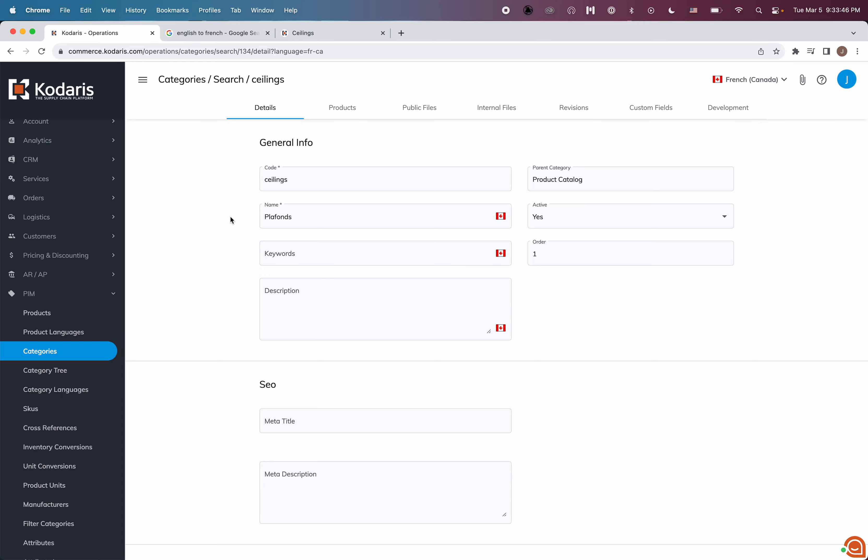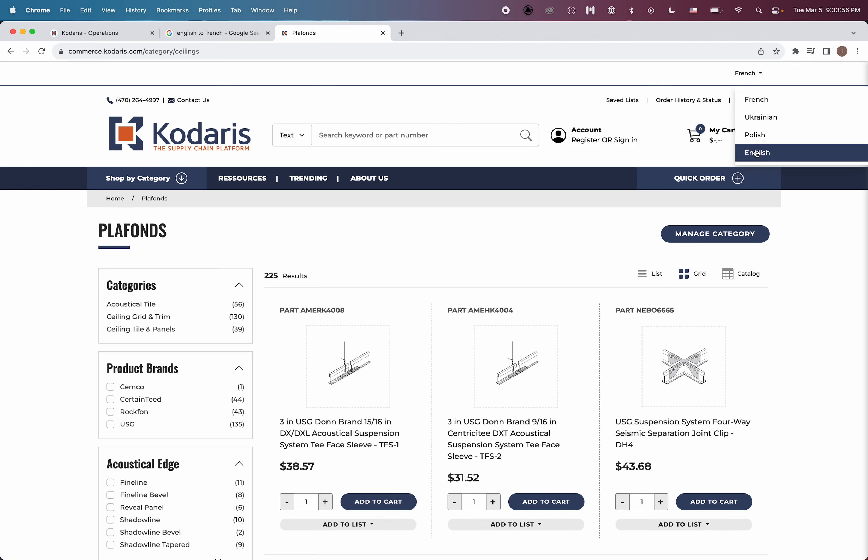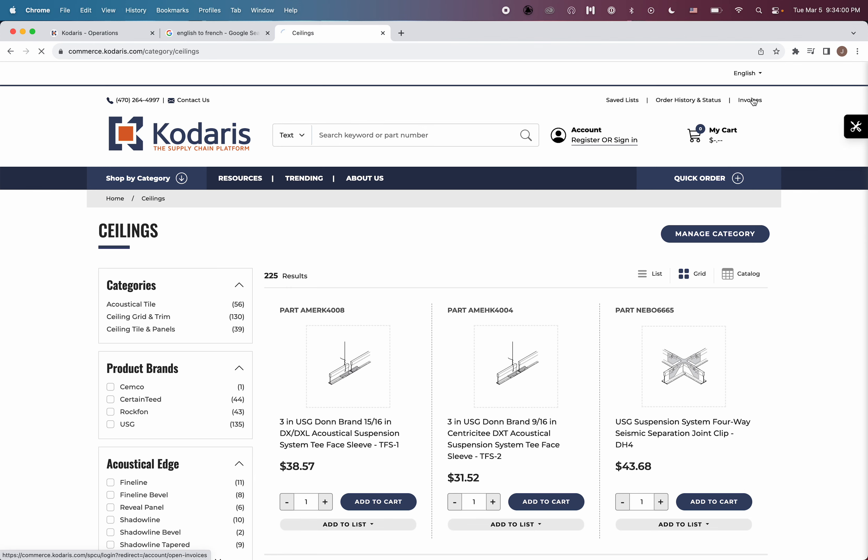And if we hop back over to the website and refresh, we can now see our French translation. And of course, if we switch back to English, we'll see the English version. And if we hop back to French, we'll see the French version again.